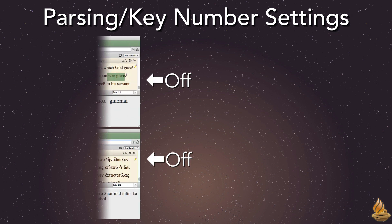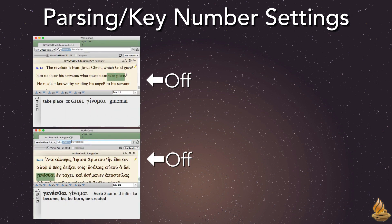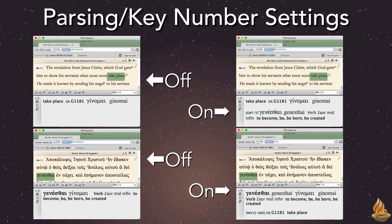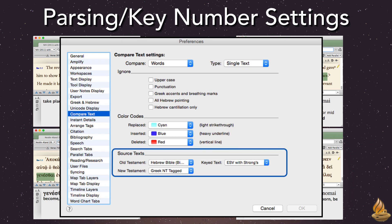With both settings off, the only information that appears in Instant Details comes from that particular Bible. With both turned on, an English translation also shows the parsing from the Greek or Hebrew Bible, while the original language text also shows the key number information from an English Bible. In effect, either text shows both kinds of information. If we have more than one text of each kind, we can even set which texts are used in the Preferences for Compare Text.